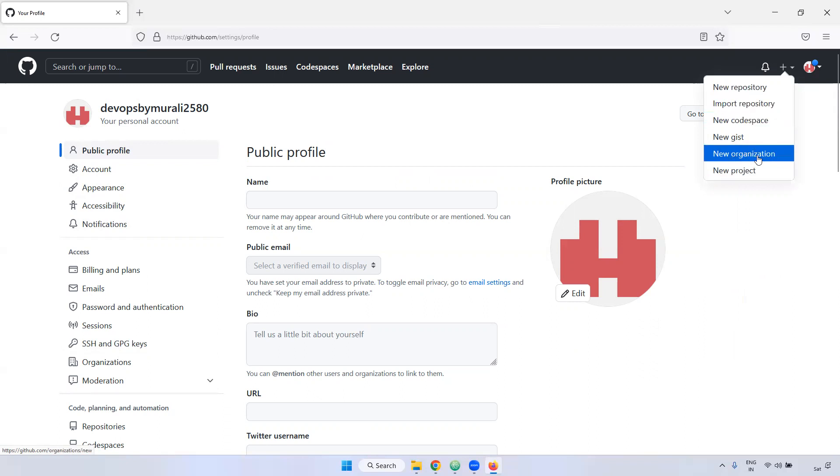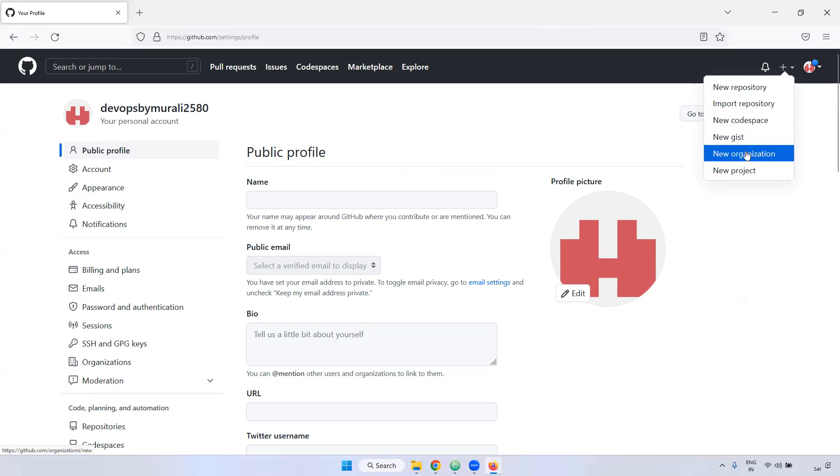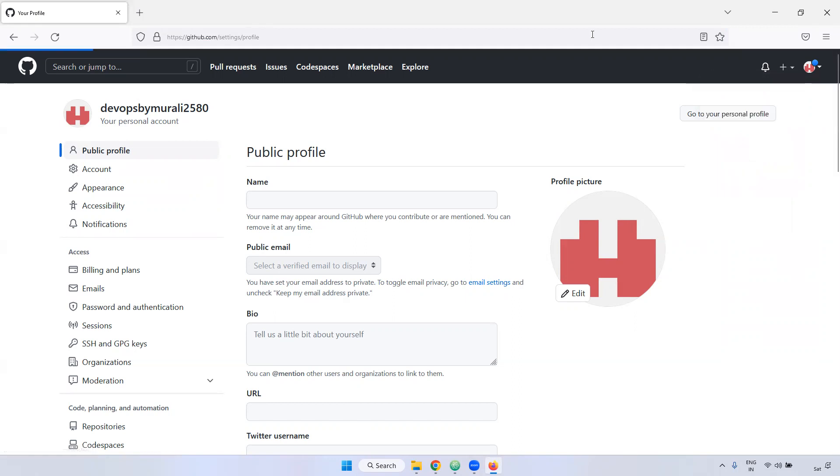Next, if you want to create the organization. Remember in real time, you will create the organization. What is the uses of organization? Organization or group, both are same. Here in GitHub, we can call it as organization. Organization is nothing but one group. Inside the group, we can create a multiple repositories, multiple projects you can create.